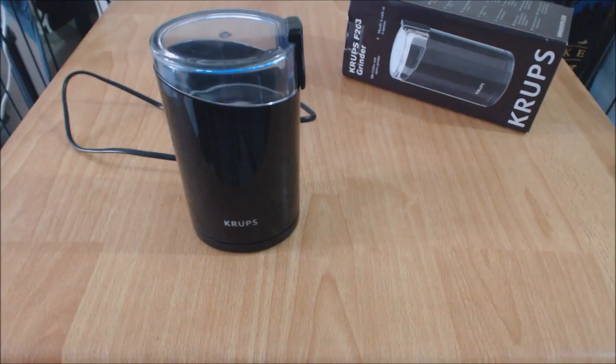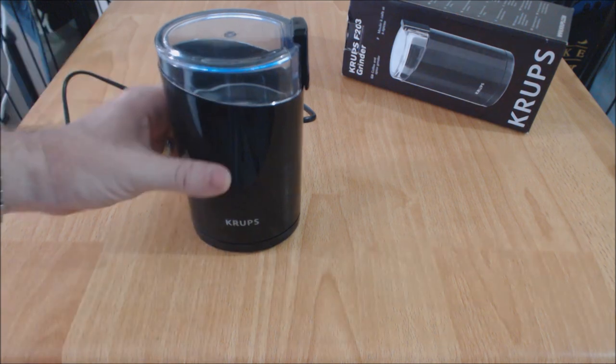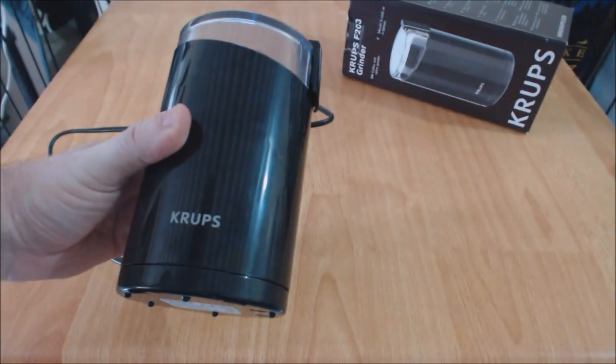Hi guys, Mark here from WeLoveCoffeeMakers.com with a quick review on the Krups Blade F203 Coffee Grinder.